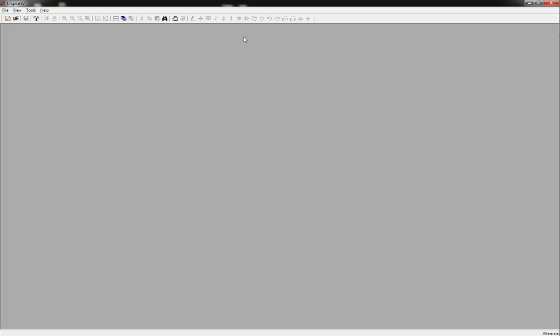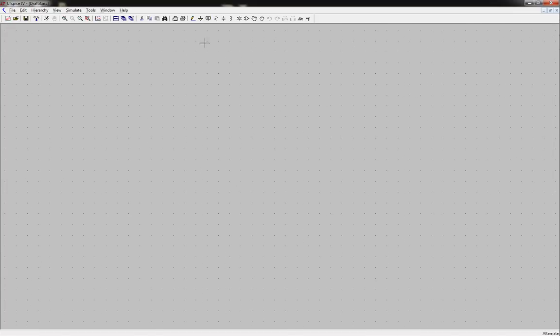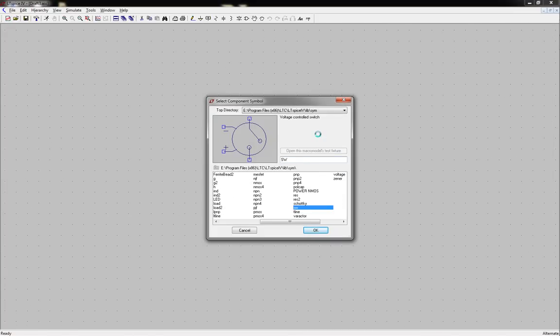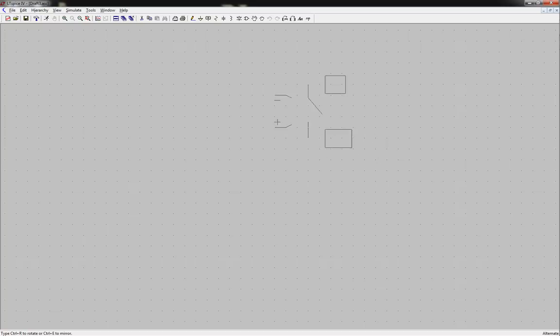We're going to do the voltage controlled switch, which is one thing that's kind of nice to play with. Sometimes you need a switch in your circuit, just a hard switching action. So I'm going to demonstrate that for you today. We're going to grab ourselves a new file, and then we're going to issue the SW command, which is the switch.